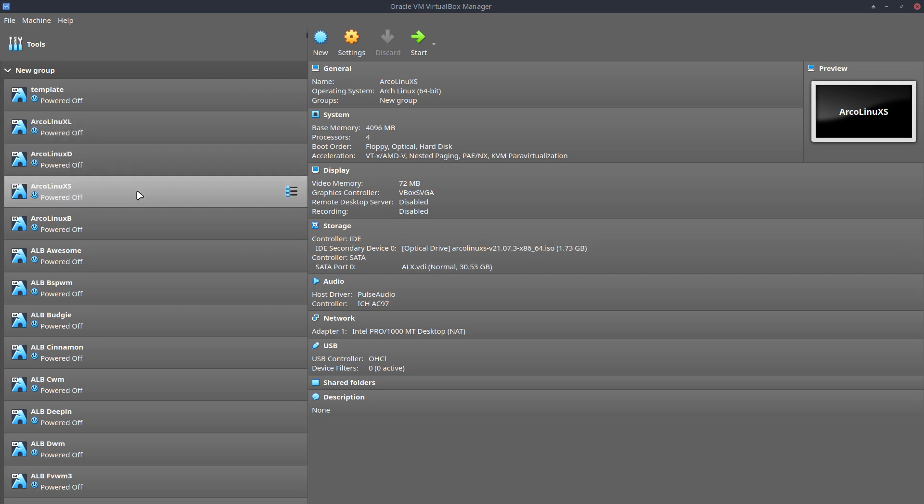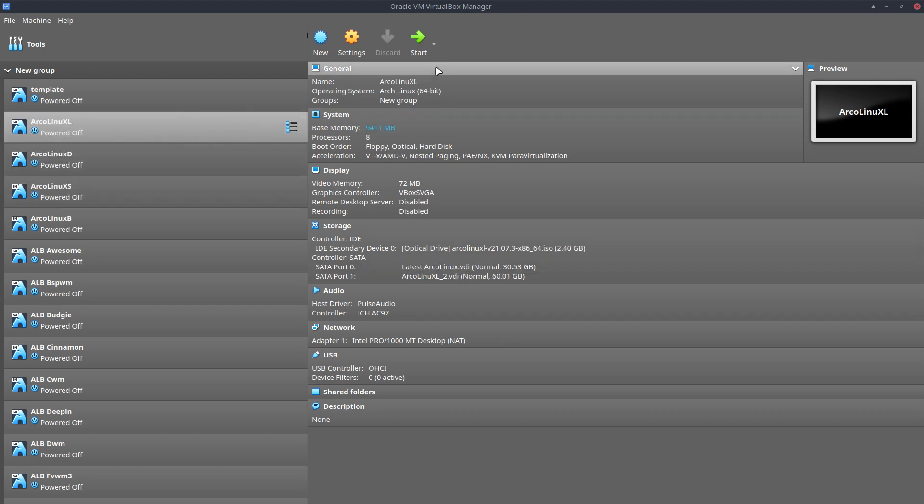This one has already BSPWM on it I think. I don't know what this has, but let's boot up and see.